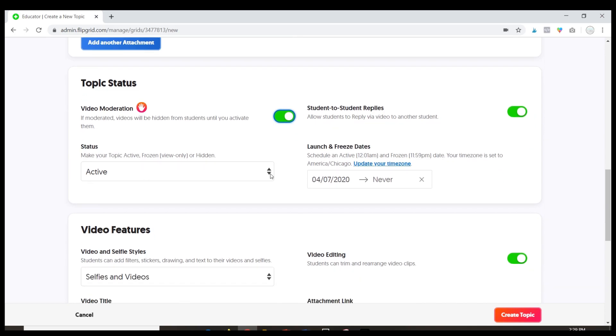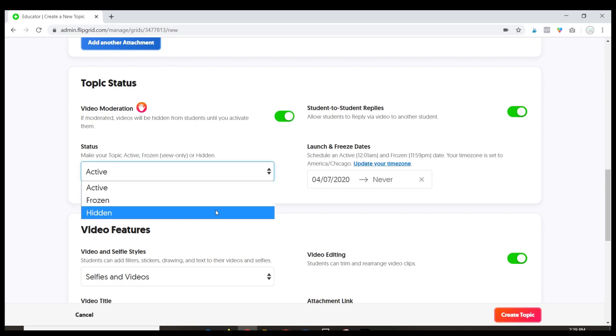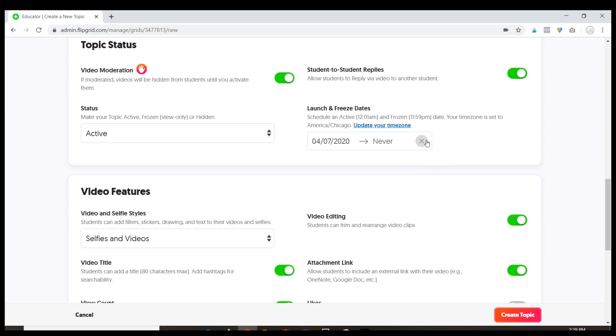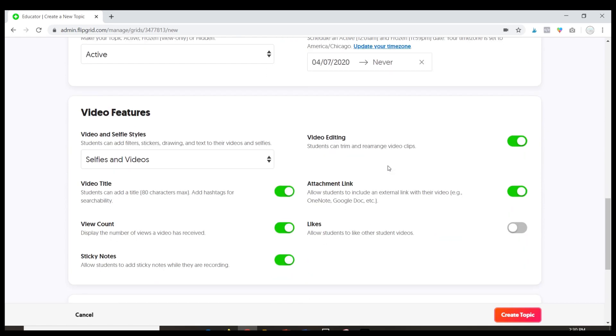Status, this is active so all of the students can see it. If I want to change it to hidden they would not be able to see this topic anymore. So once it's expired you can change it to hidden or if you create something for the future but you don't want them to see it yet it can be hidden. You can also schedule when it appears.